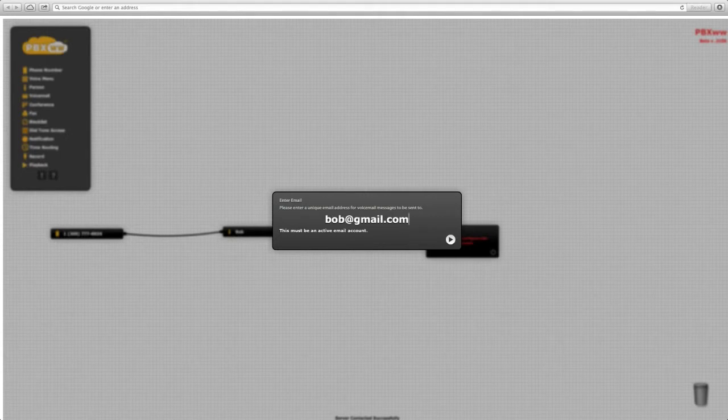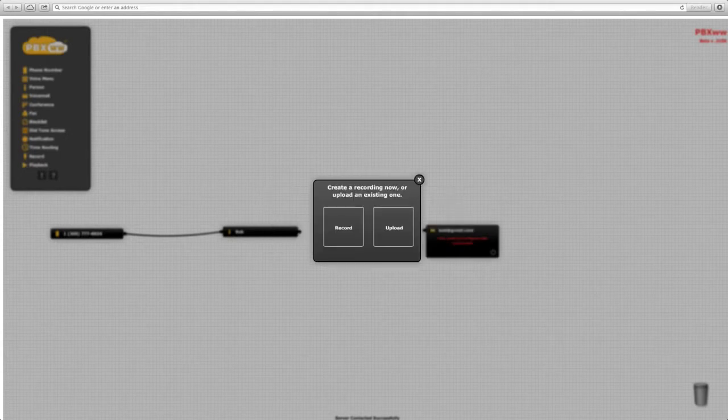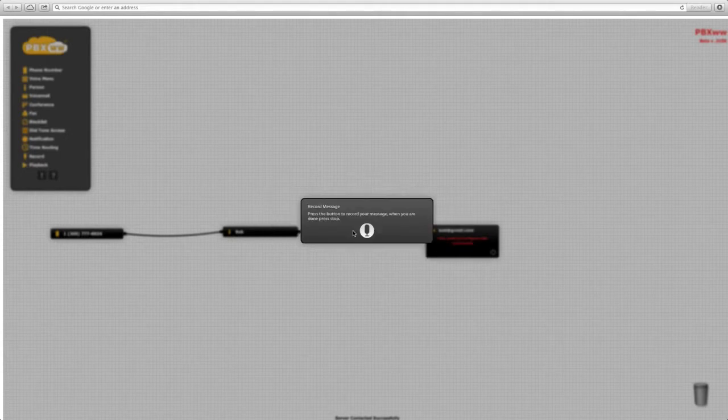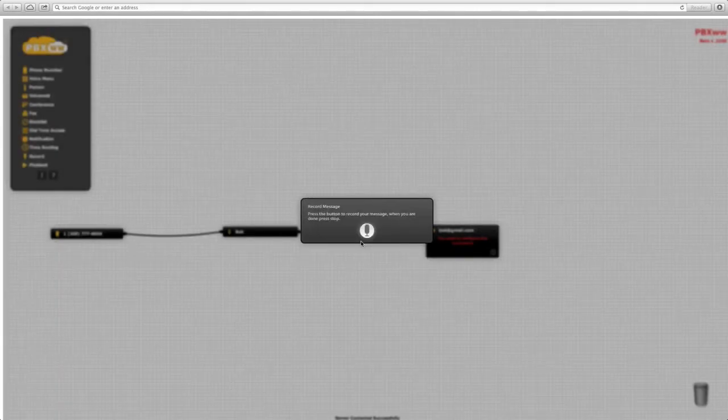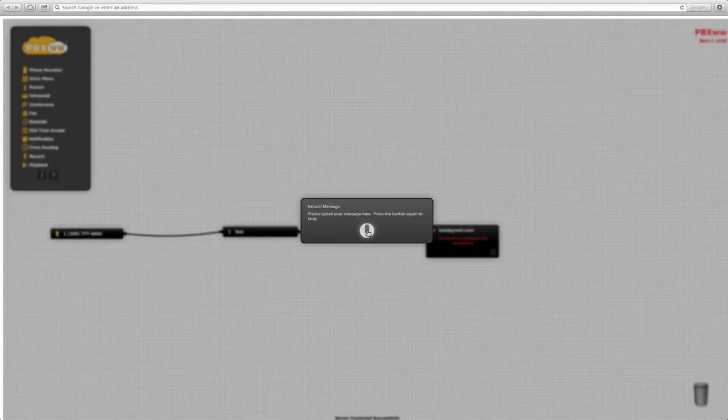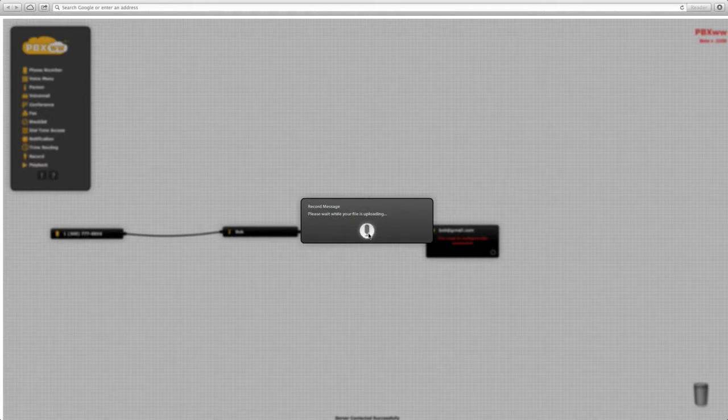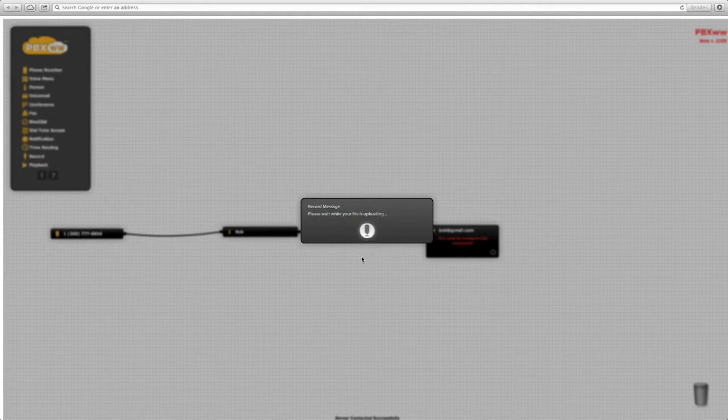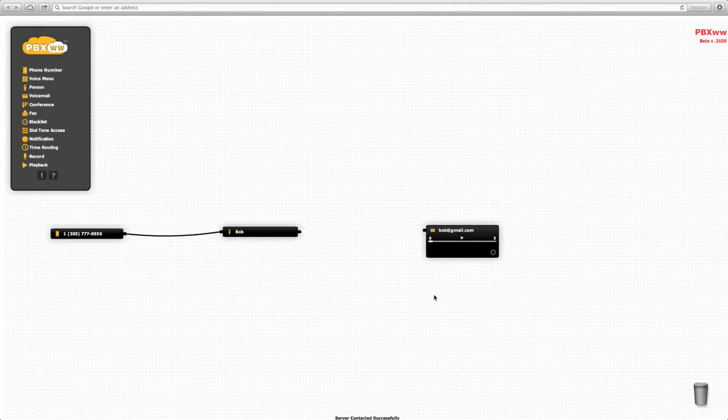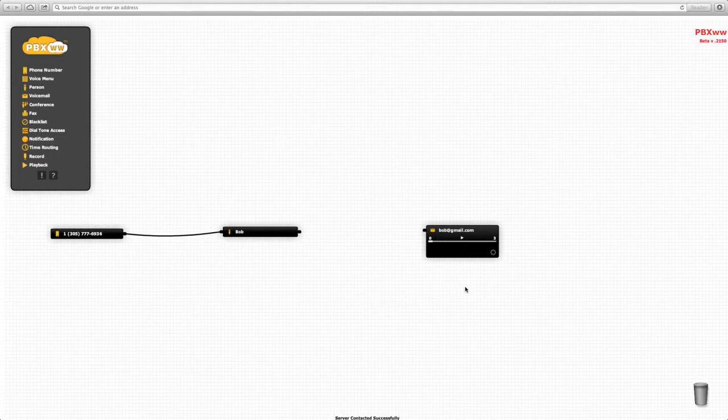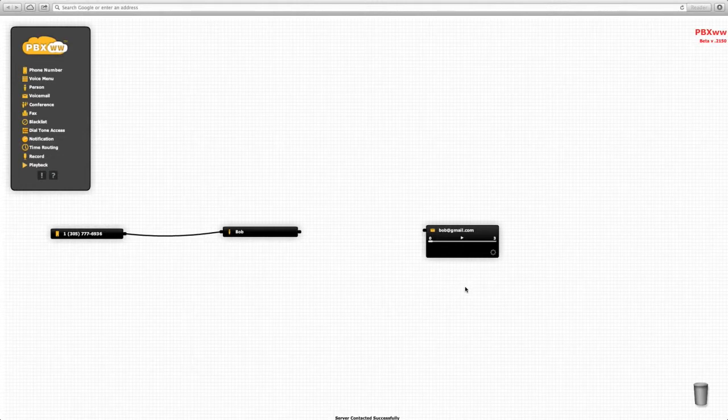We can record a message: 'Hi, this is Bob. Thanks for calling, please leave a message.' The file is now being uploaded to the server, and we can replay the message at any time.